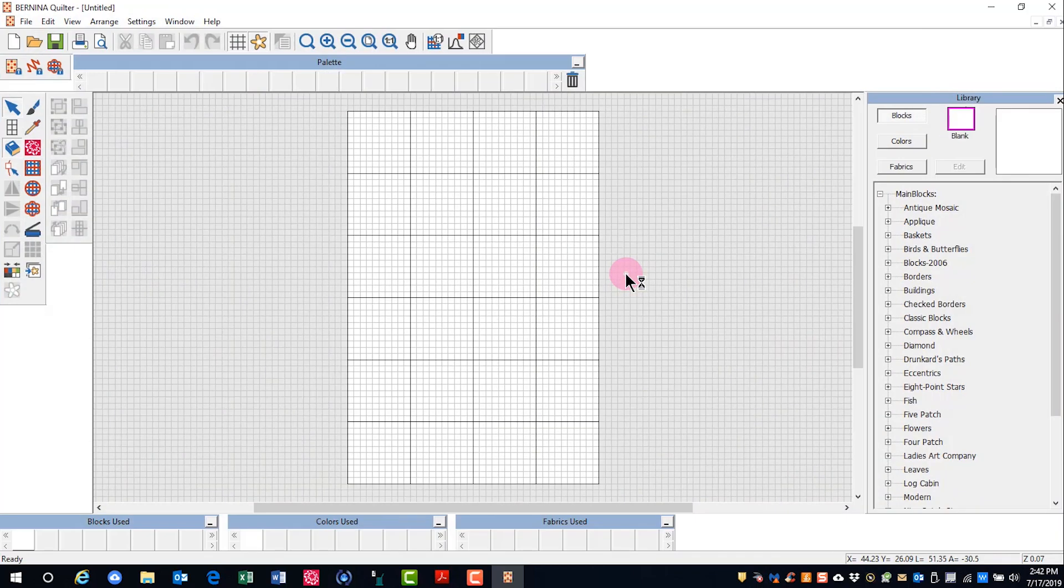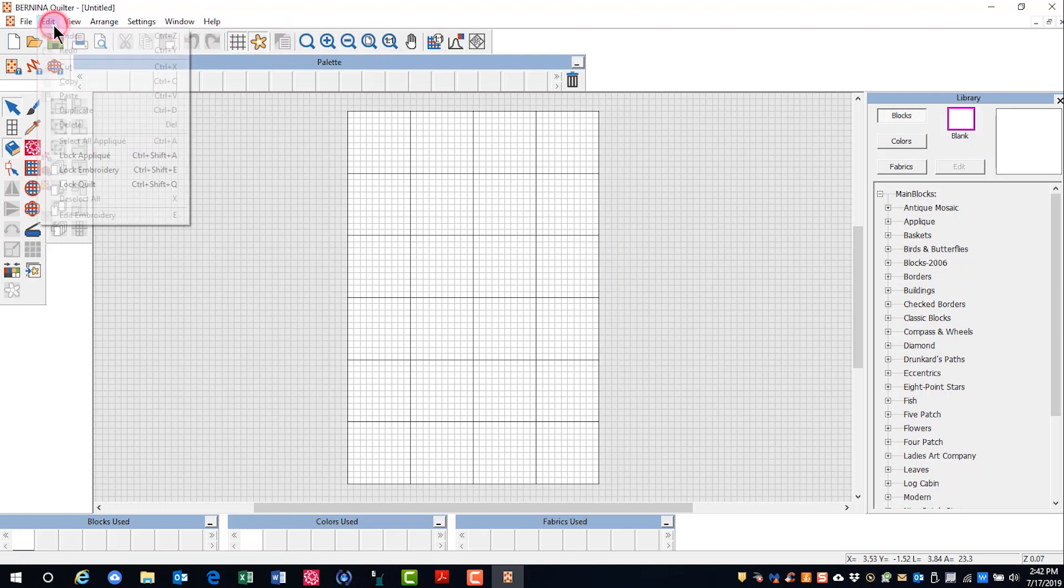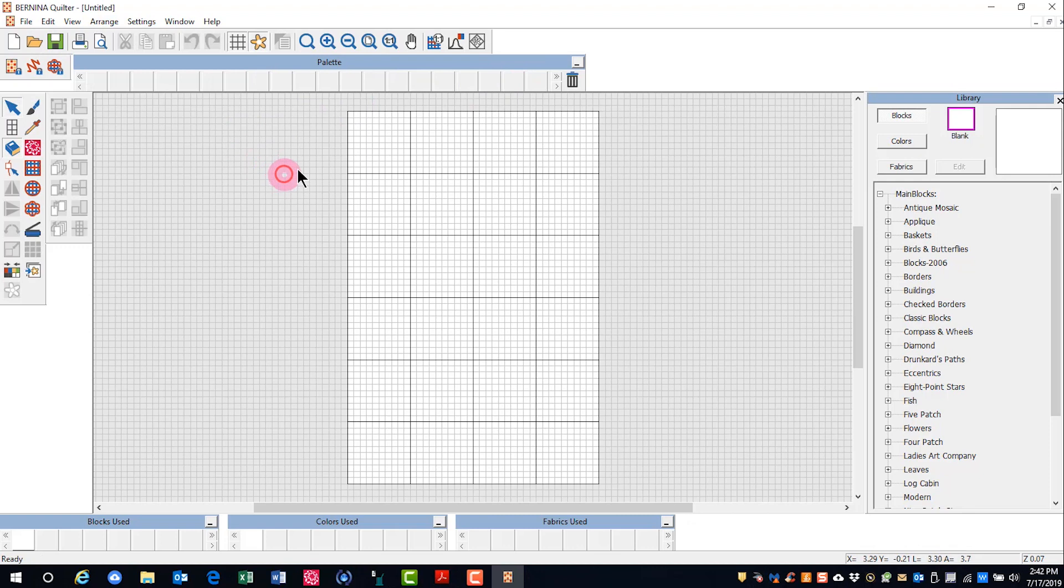Use the quilter as a design tool that can help you combine patchwork, embroidery, and applique to help you plan your quilt. Across the top, you will see drop-down menus and shortcut icons for many of the items that you'll find in the drop-down menu.